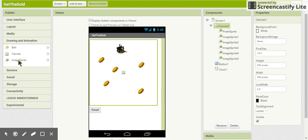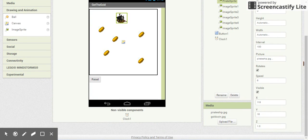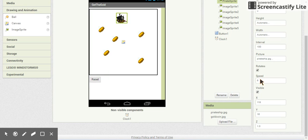On that canvas we're going to add a number of image sprites. The first image sprite is for our pirate ship. We are going to upload a picture for the pirate ship — you can find this in the text-based tutorial on our web page, or from the App Inventor tutorials for the Get the Gold app. We are changing the pirate ship speed to six.